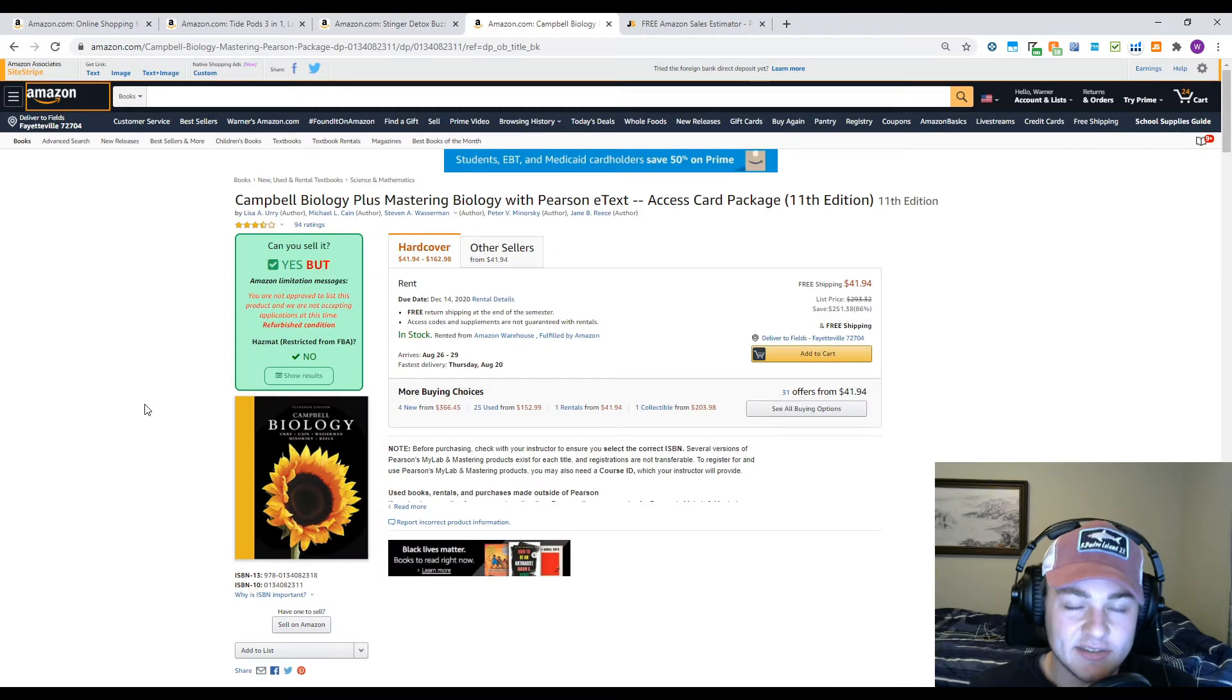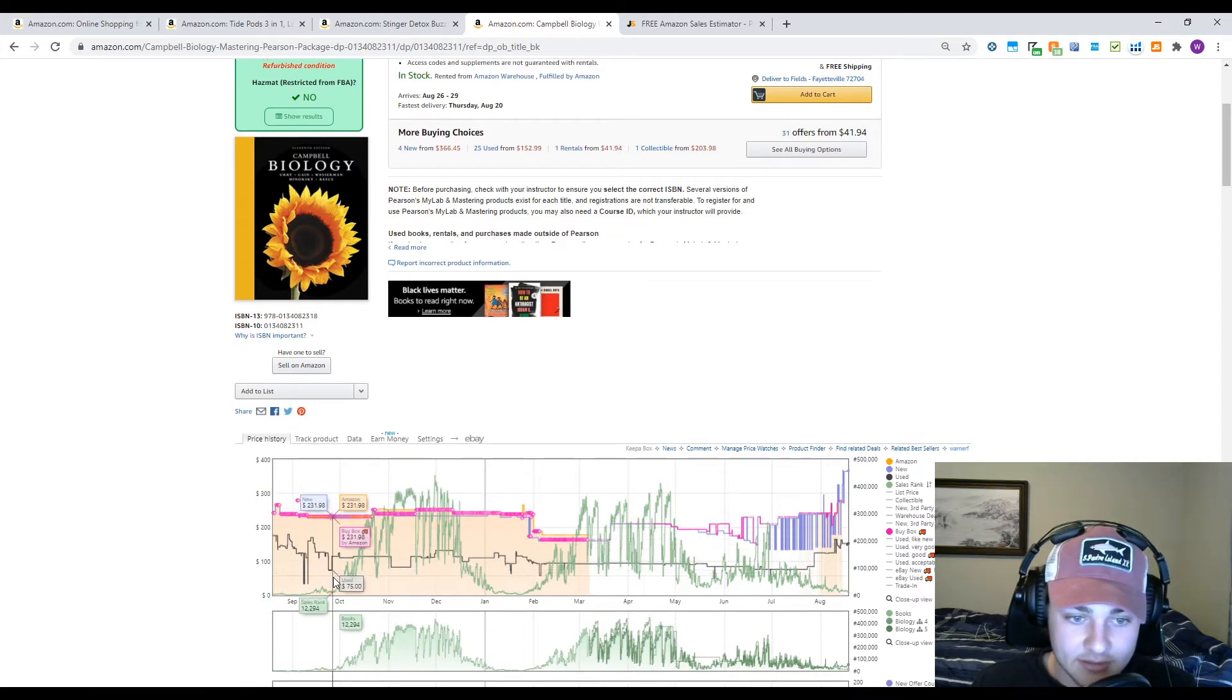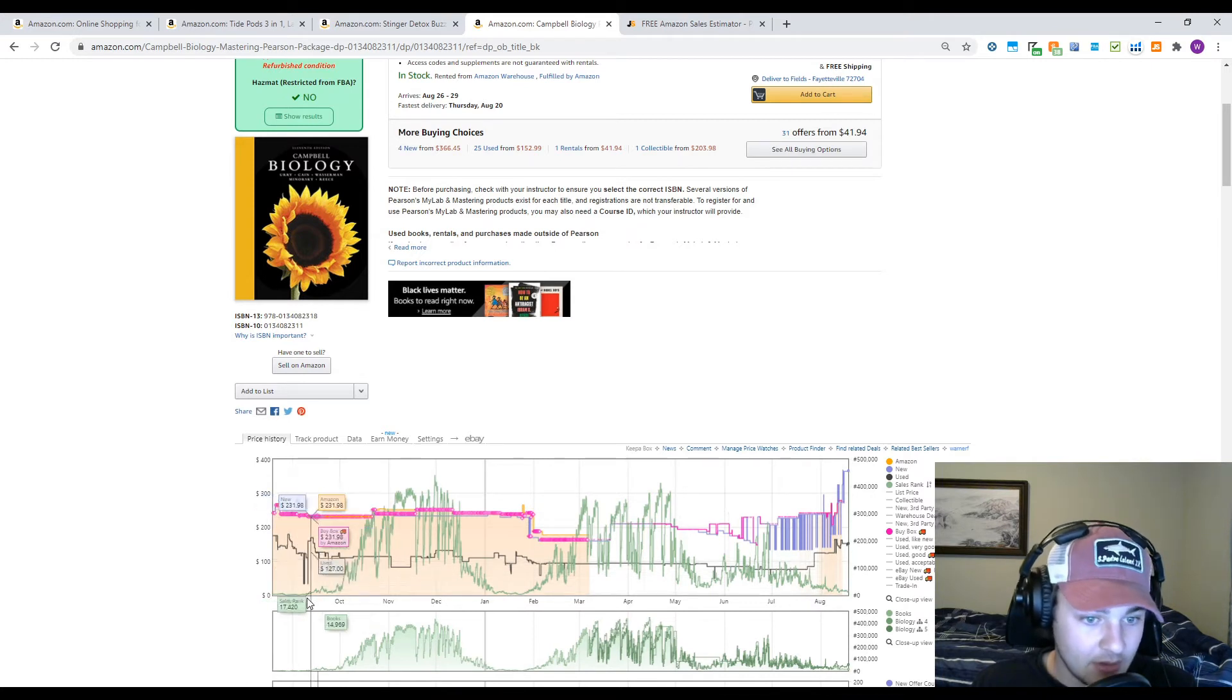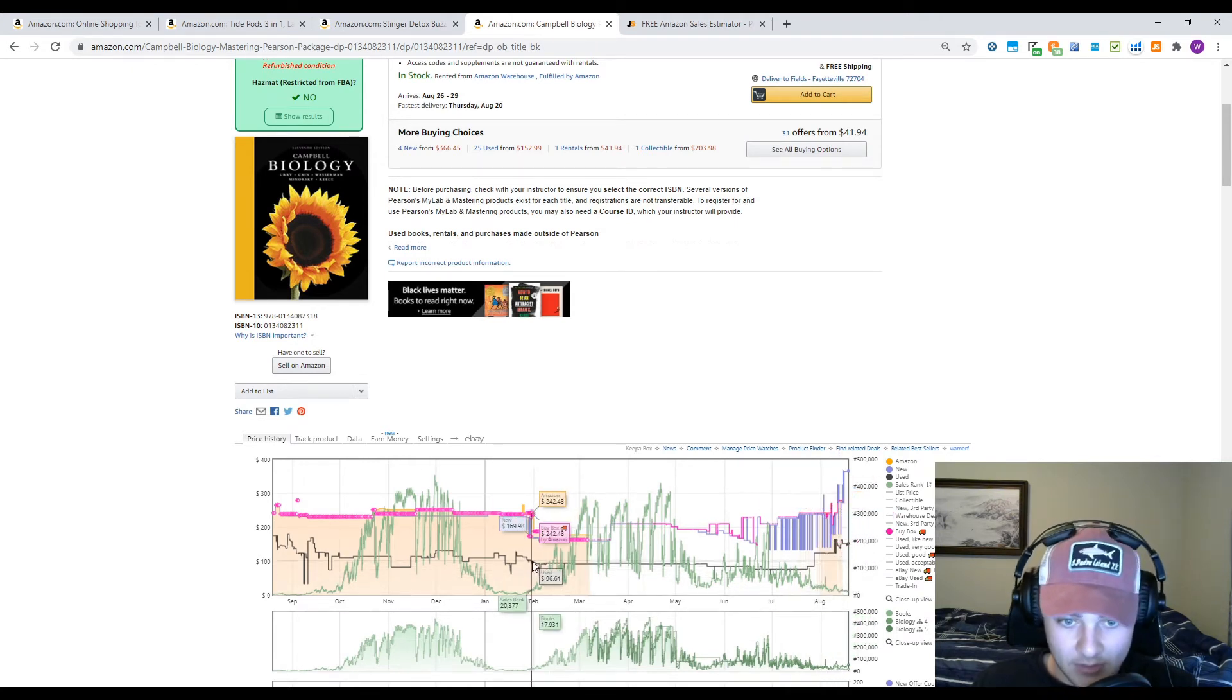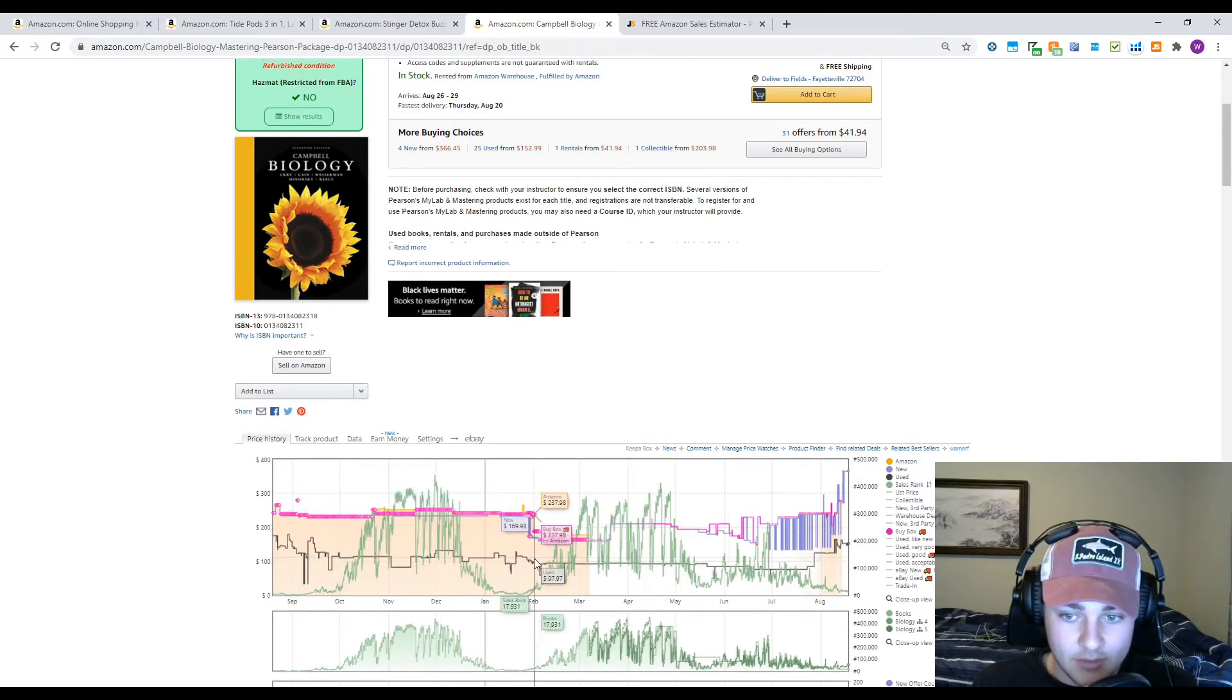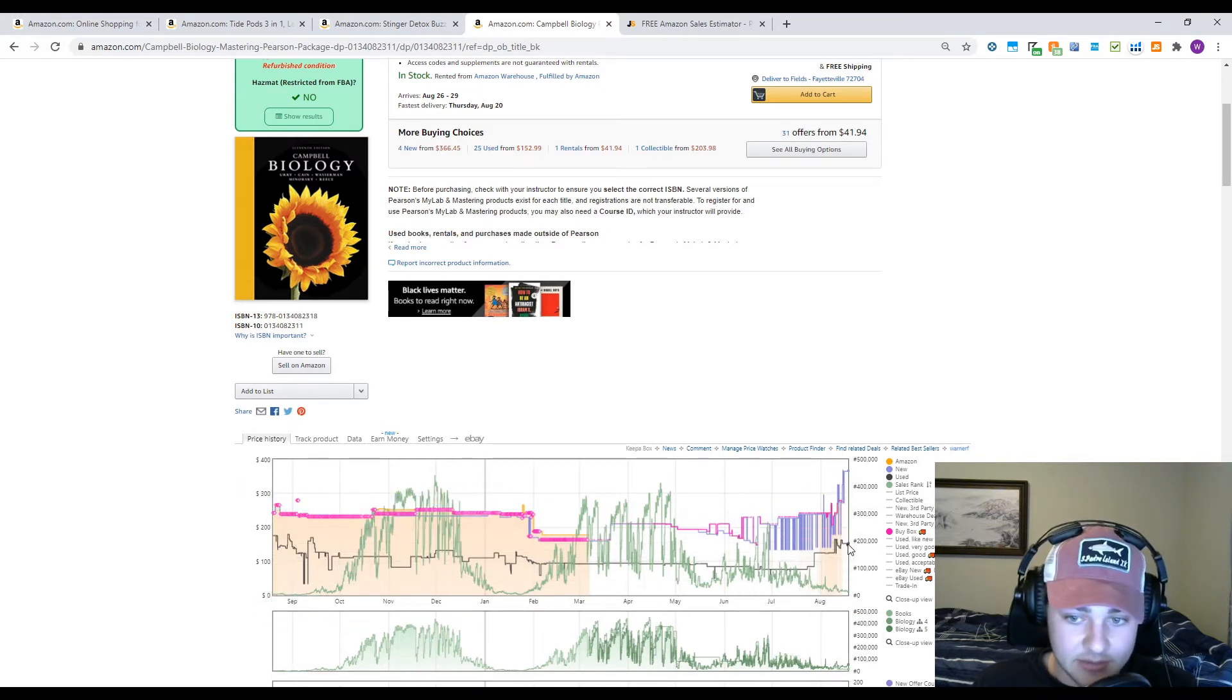This last example I'm going to show you is with a textbook. The textbook's Keepa pattern will always look like this. Even if you don't know that the book is a textbook, it's got these little dips in September and then January. And as you can see, it's starting to dip again because it's middle of August right now, so kids are going back to school. That's a really easy way to tell if the book you're looking at is a textbook, which you could maybe use to, as you can see, the prices go higher during textbook season.